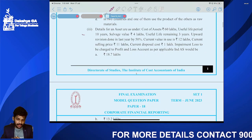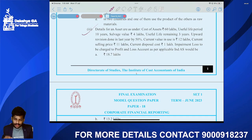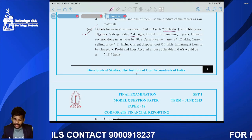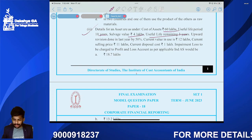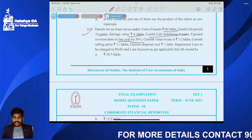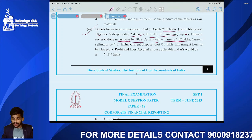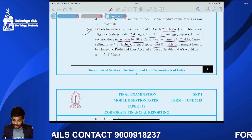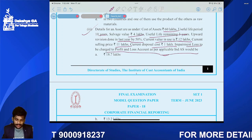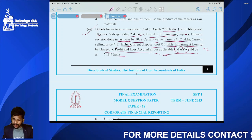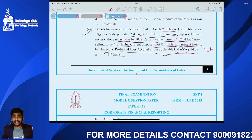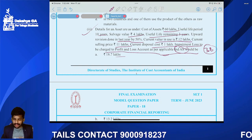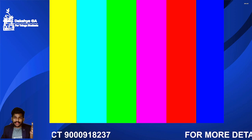Question number three: Details of an asset — cost 60 lakhs, useful life 10 years, salvage value 4 lakhs, remaining useful life 3 years. Upward revaluation was done in the last year by 50 percent. Current value in use is 12 lakhs, current selling price is 11 lakhs, and current disposal cost is one lakh. The question asks for impairment loss as per IND AS 36.